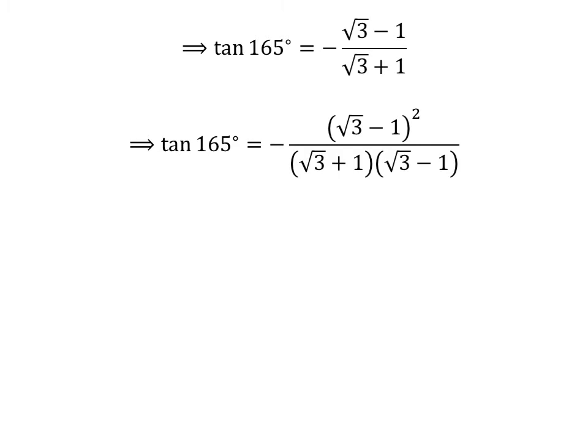Let us rationalize the fraction, as multiplying the numerator and the denominator by a common factor does not change the value of the fraction. So let us multiply the numerator and the denominator of the above fraction by square root of 3 minus 1. So we get tangent of 165 degrees is equal to minus square of square root of 3 minus 1, upon square root of 3 plus 1 times square root of 3 minus 1.